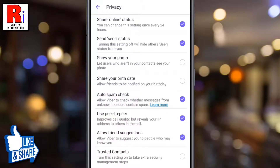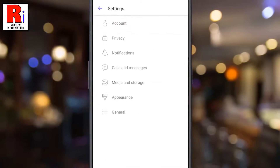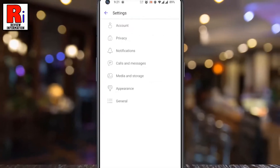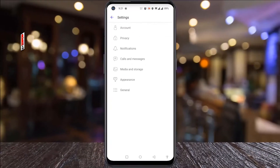From now on Viber will check messages from unknown senders and let you know whether they are safe to open or not. So in this way you can enable auto spam check on Viber.